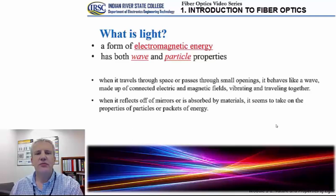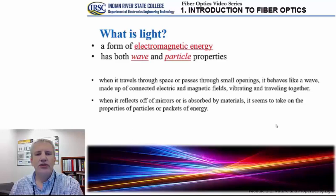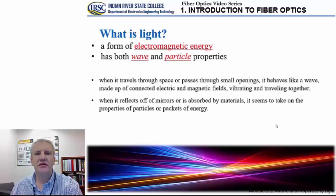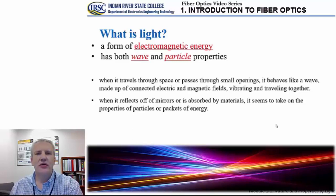For example, when light travels through space or passes through small openings it behaves like a wave, similar to water waves or sound waves — as if it's made up of connected electric and magnetic fields that are vibrating and traveling together. On the other side, certain phenomena such as absorption — how light interacts with the medium by reducing its power and transferring energy onto the medium — can only be explained by looking at light as a whole bunch of small particles interacting with the particles of the supporting medium.